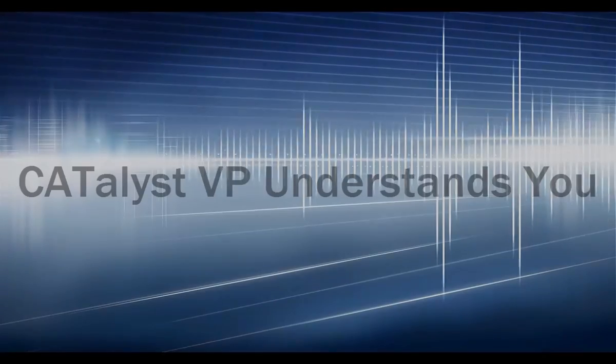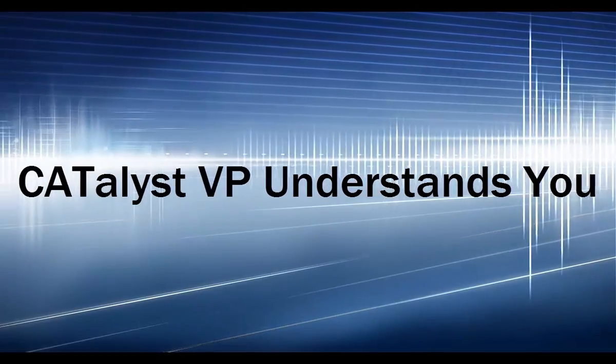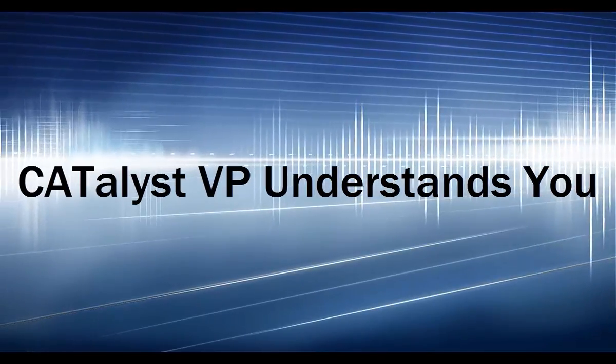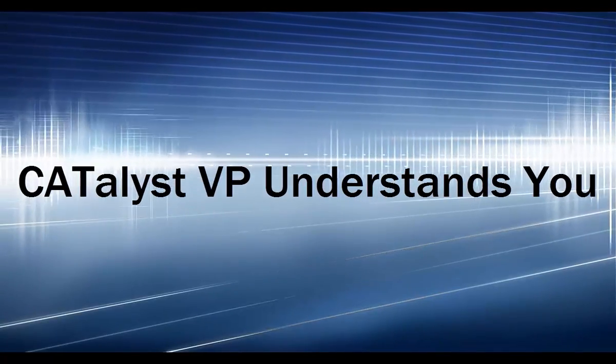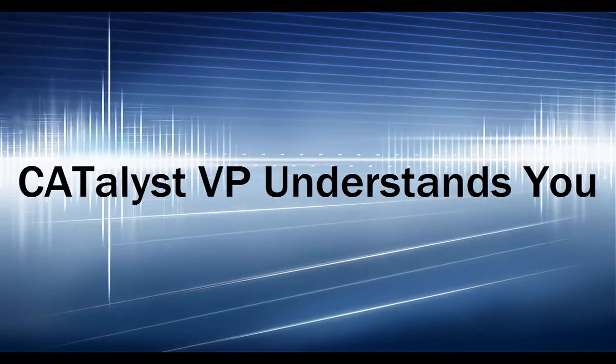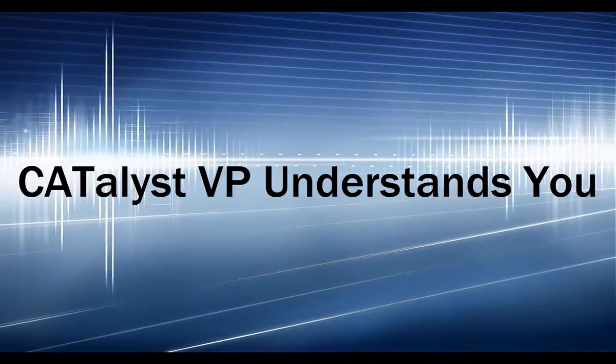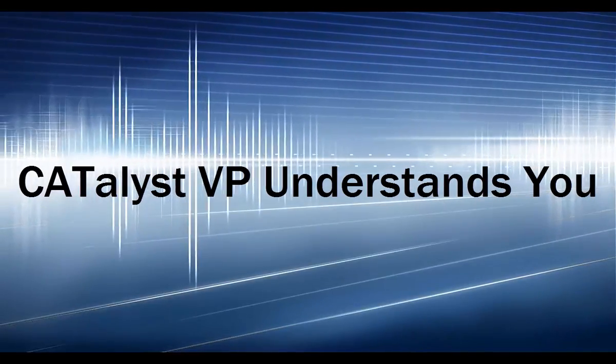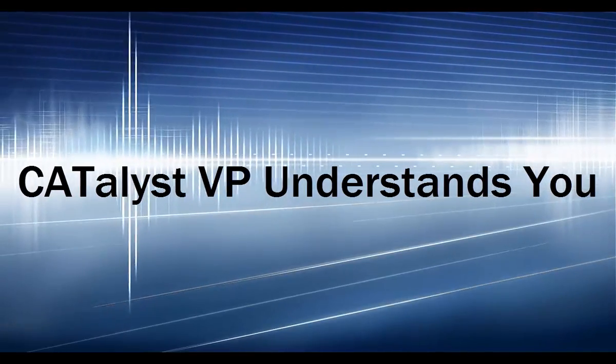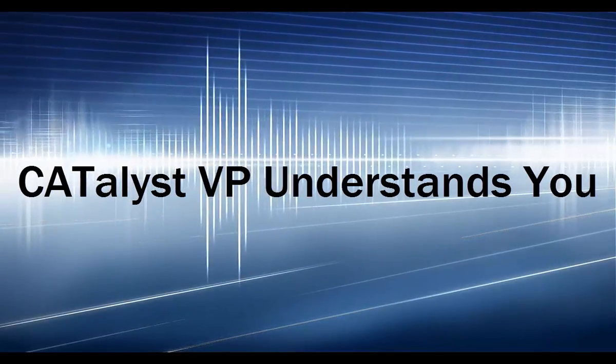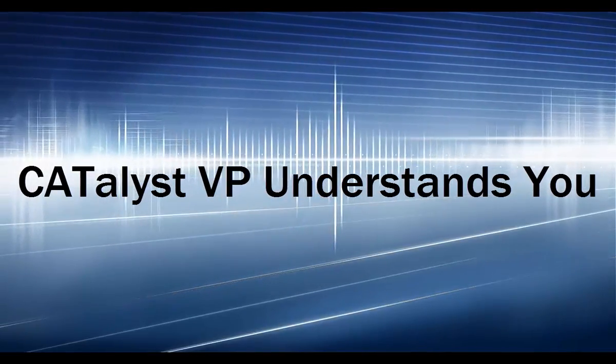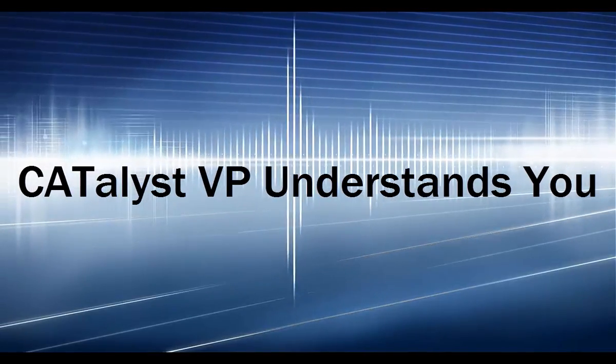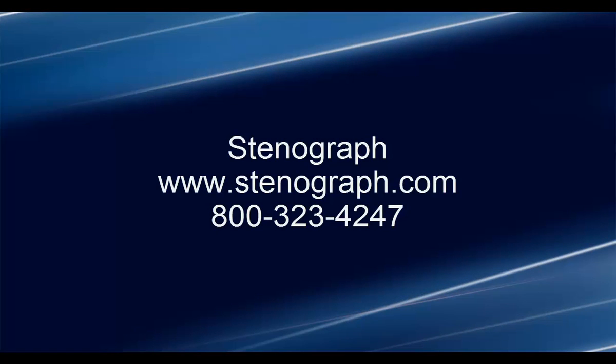Whether you're a voice reporter that does court work, a transcriptionist, or a machine writer looking to extend their career with voice writing, don't settle for half solutions like Microsoft Word. Catalyst VP has the tools you need to efficiently and accurately dictate and create your transcript. Catalyst VP understands you. See more great features at stenograph.com and give us a call today to set up a Catalyst VP demonstration.